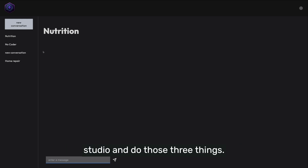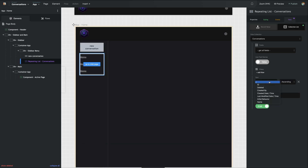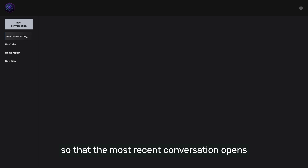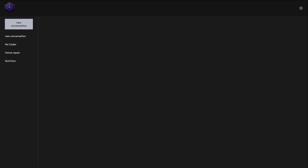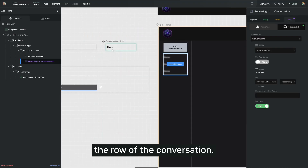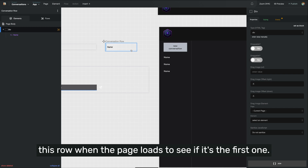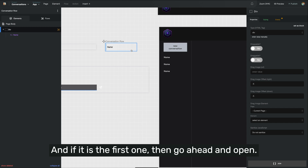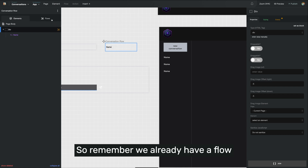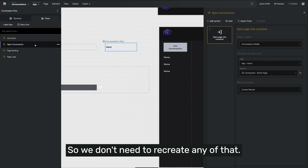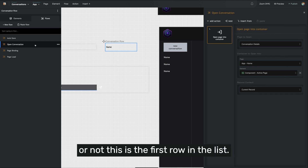Let's go back in the studio and do those three things. We're already on our repeating list, so let's go ahead and set a sort order. I'm going to tell it to sort by the created date time, descending, so that the most recent one is at the top. Now let's go back to the studio and make it so that the most recent conversation opens up automatically whenever the page loads. We're going to do that work on the row of the conversation — this is the display page that displays inside of our repeating list. I need to put some conditional logic on this row when the page loads to see if it's the first one, and if it is, then go ahead and open. We already have a flow on this page for open conversation that runs whenever the user clicks on the row, so we don't need to recreate any of that. All we need to do is determine whether or not this is the first row in the list.